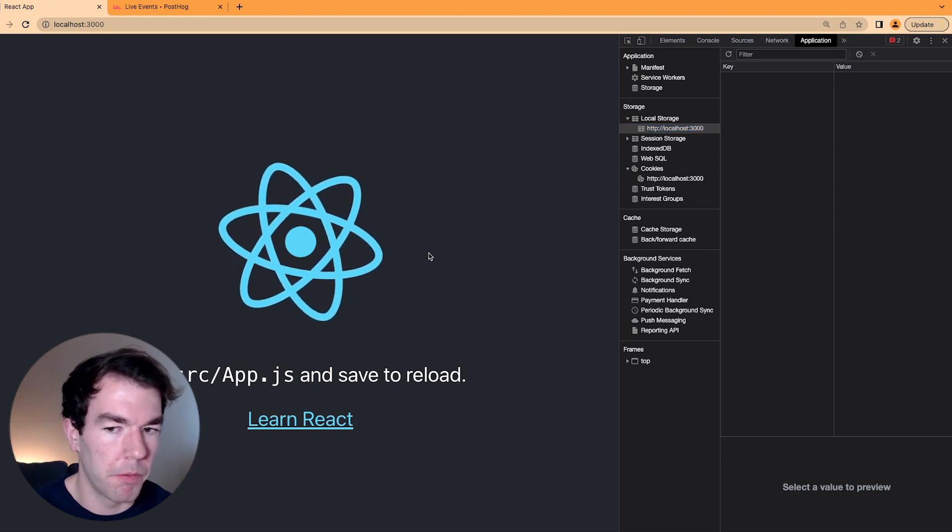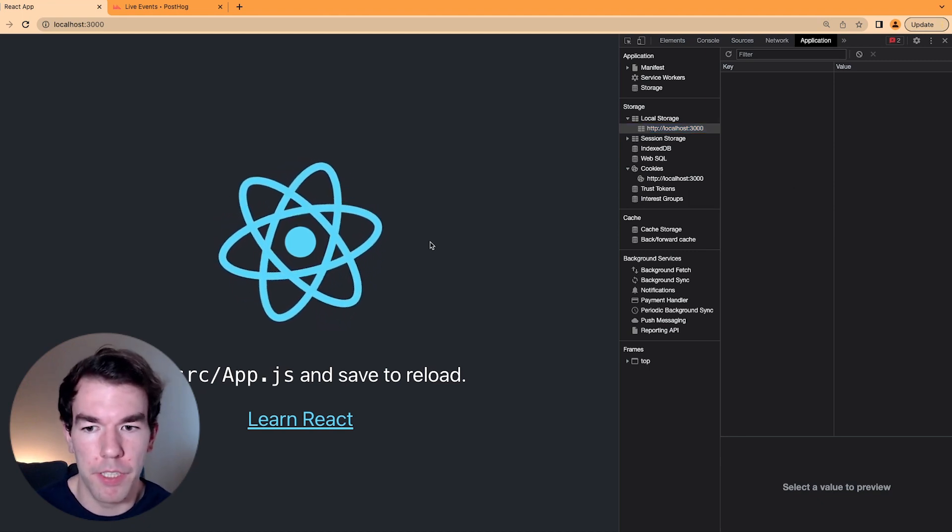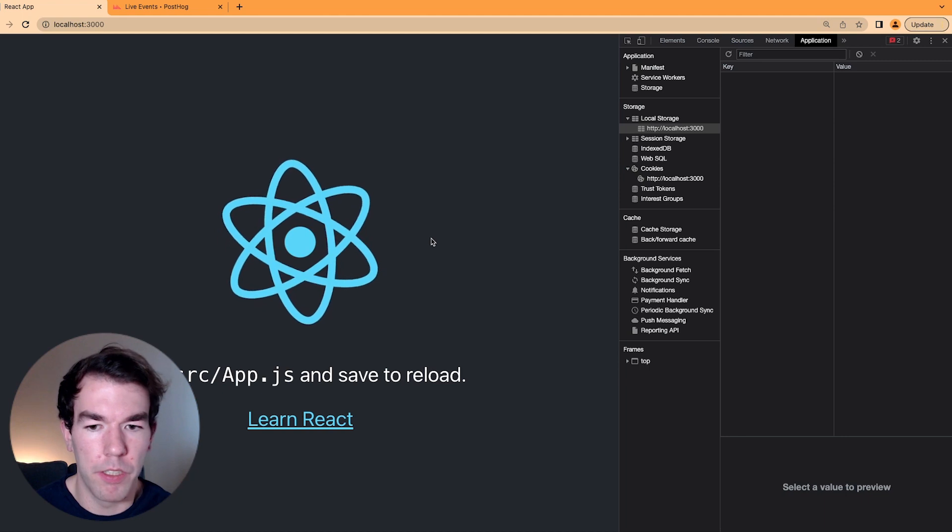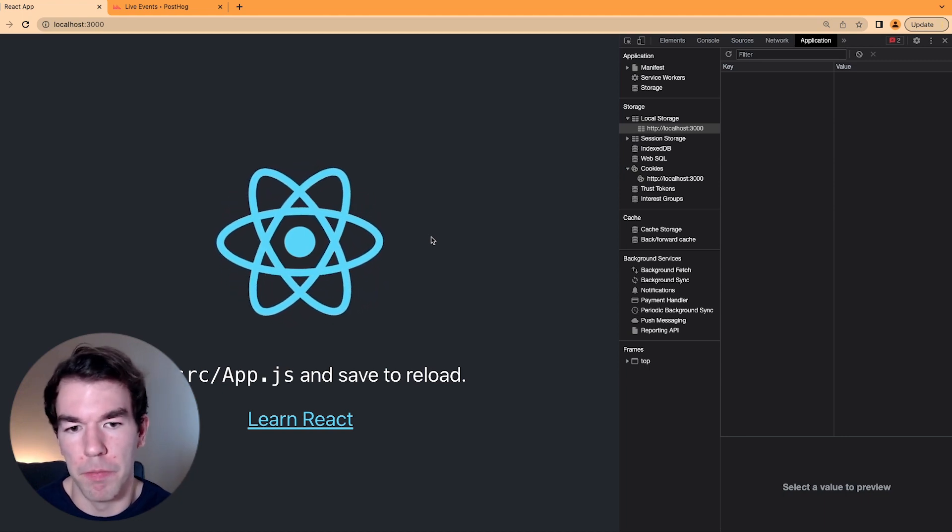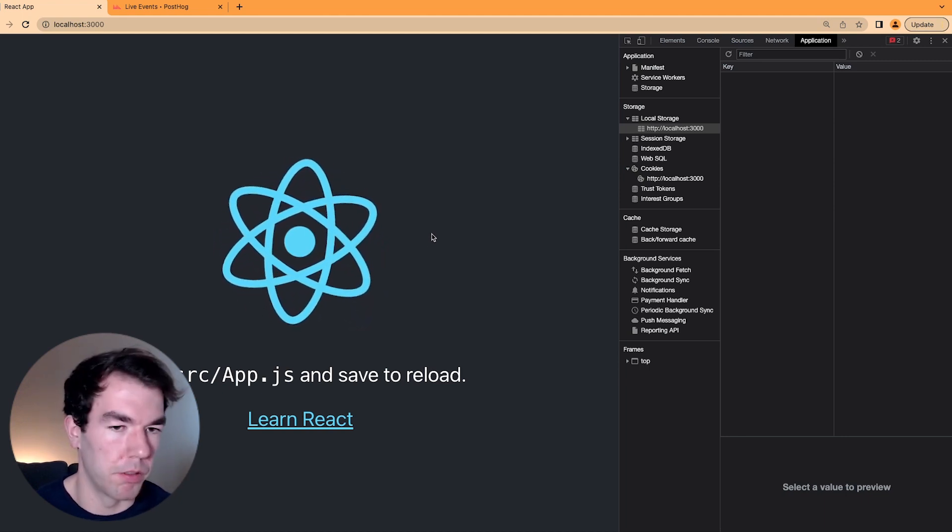We can remove our cookie banner here and just use our internal identification system with memory to still track users well.